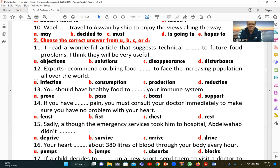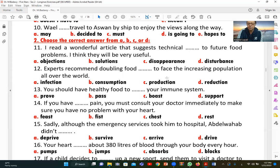Number twelve: 'Experts recommend doubling food [production] to face the increasing population.' We need 'food production' because we are doubling food output to meet population growth. C (production) is correct. 'Infection,' 'consumption,' and 'reduction' do not fit the meaning.